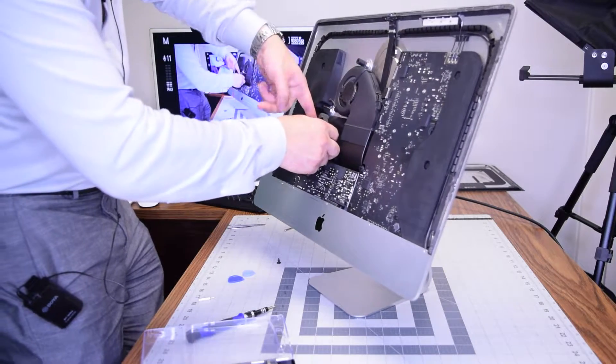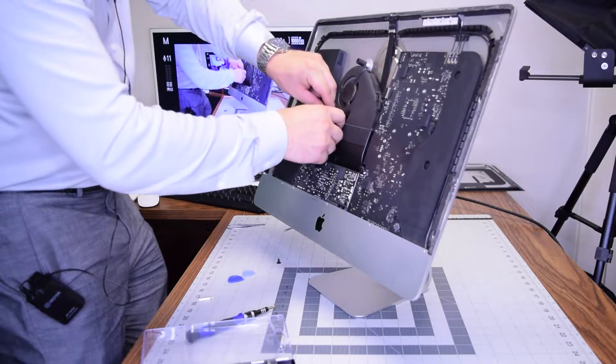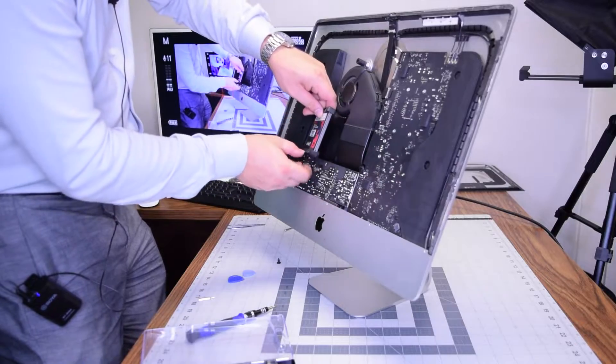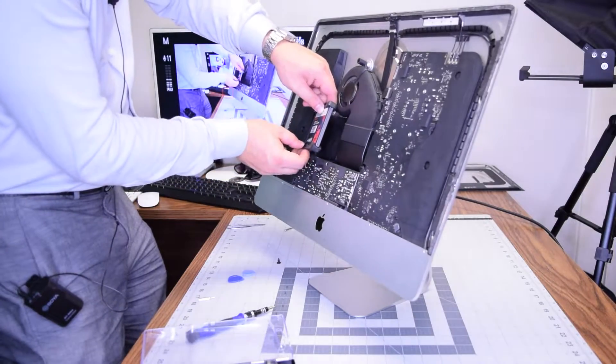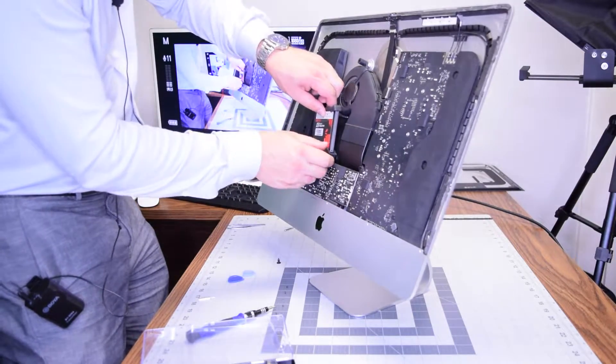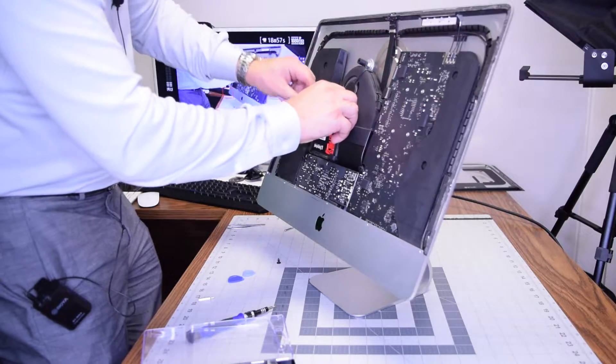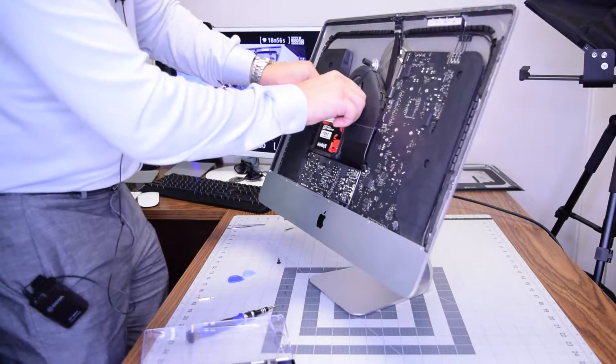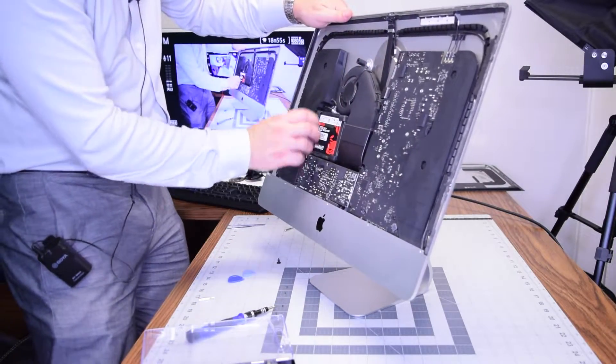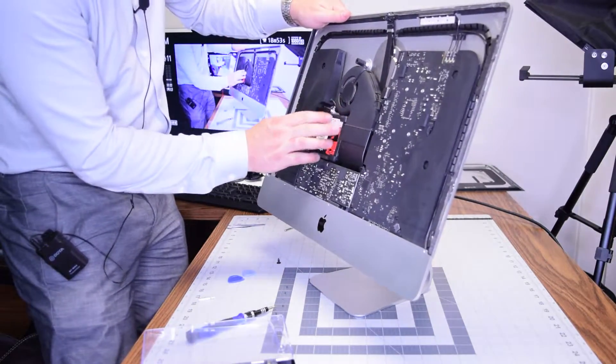Clip it in and it might take a little bit of fiddling around with it at that angle. Once that's clipped in go ahead and tuck the gaskets in so that the hard drive is nice and tight in its slot.